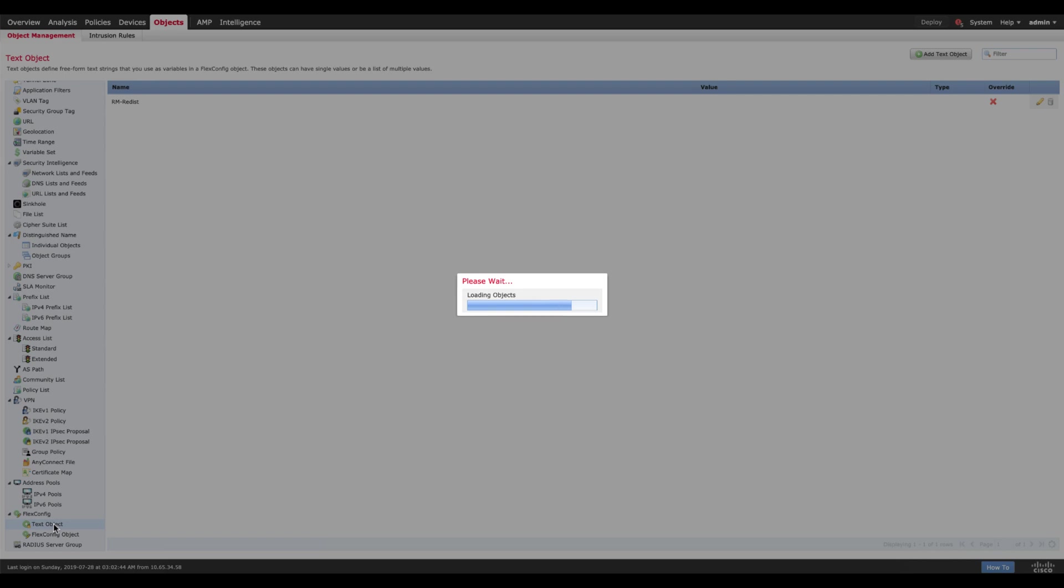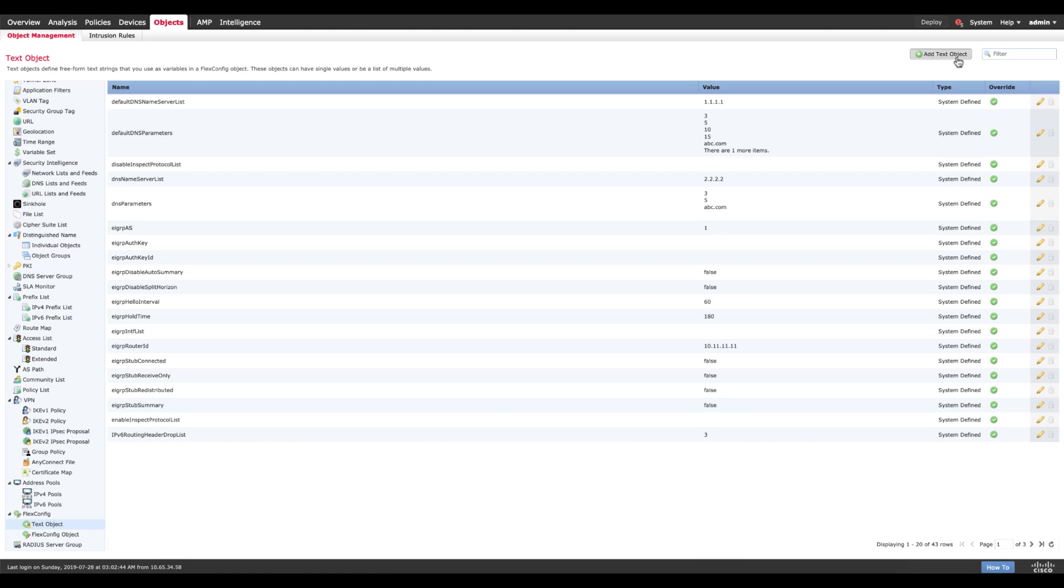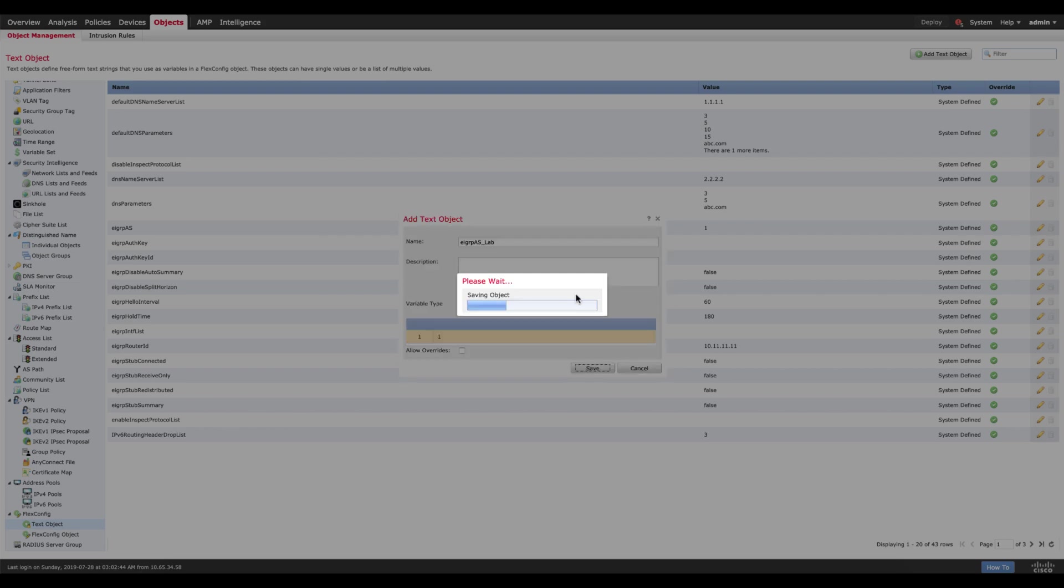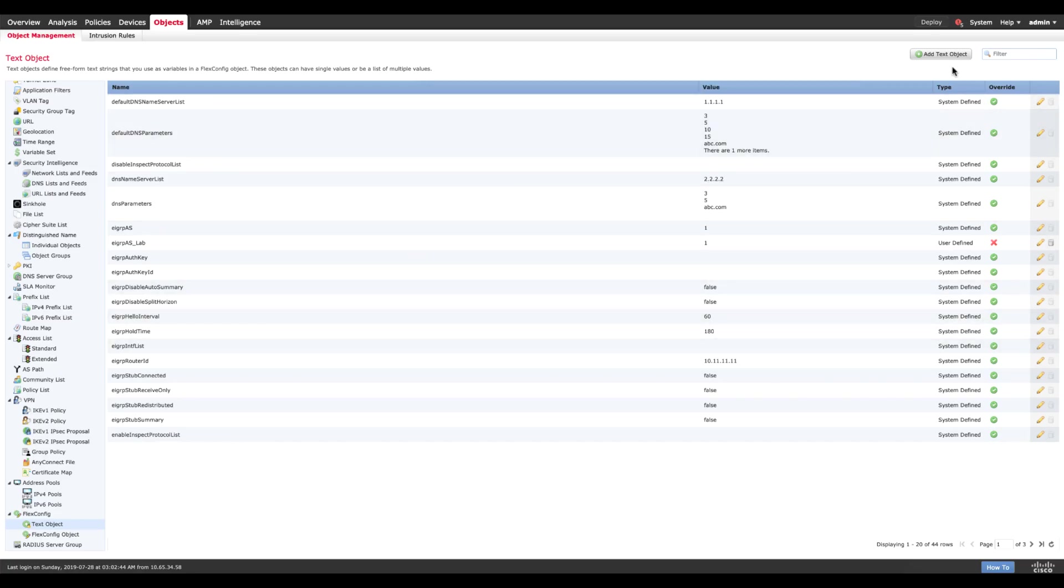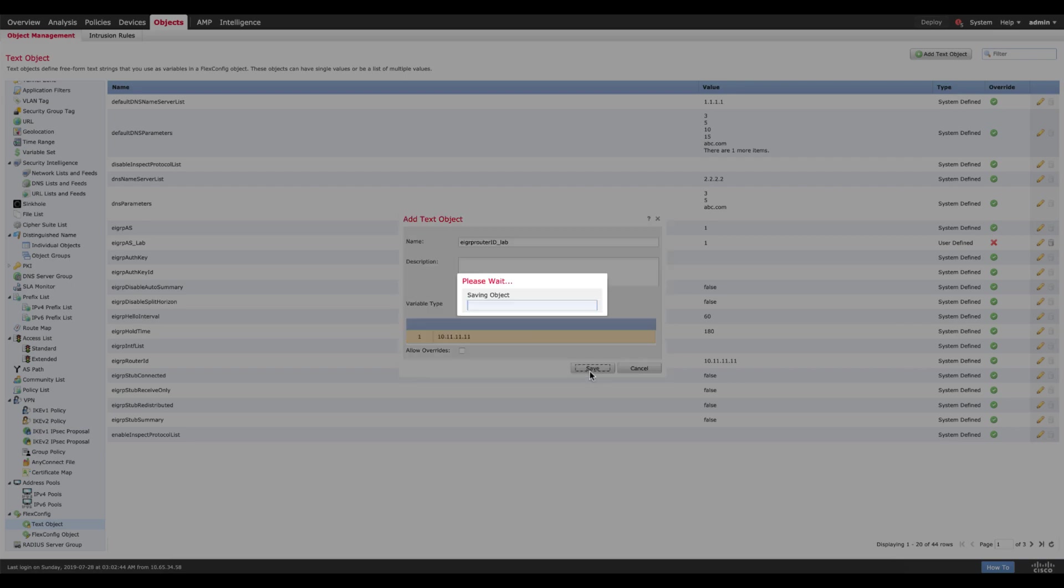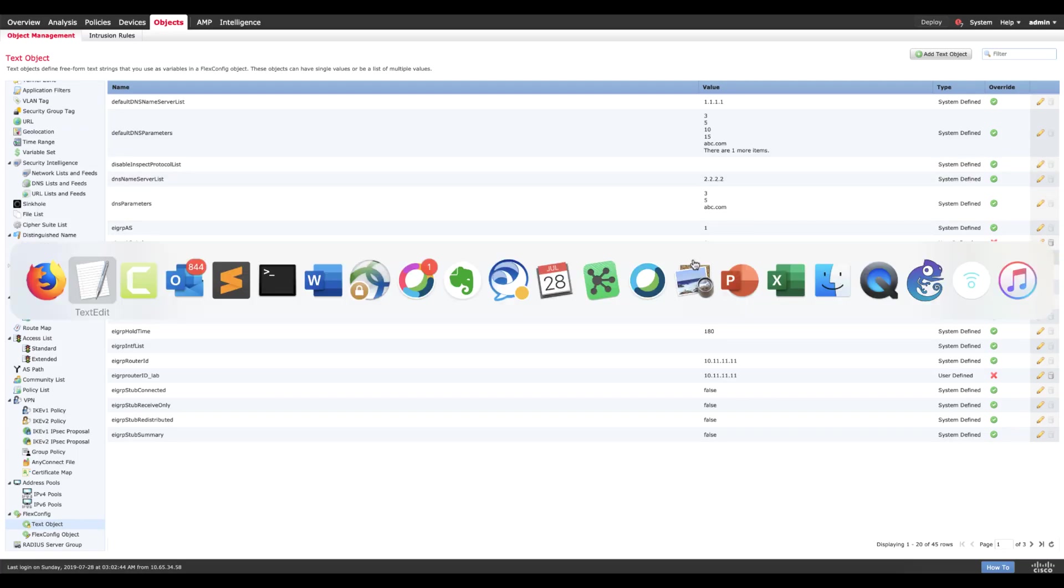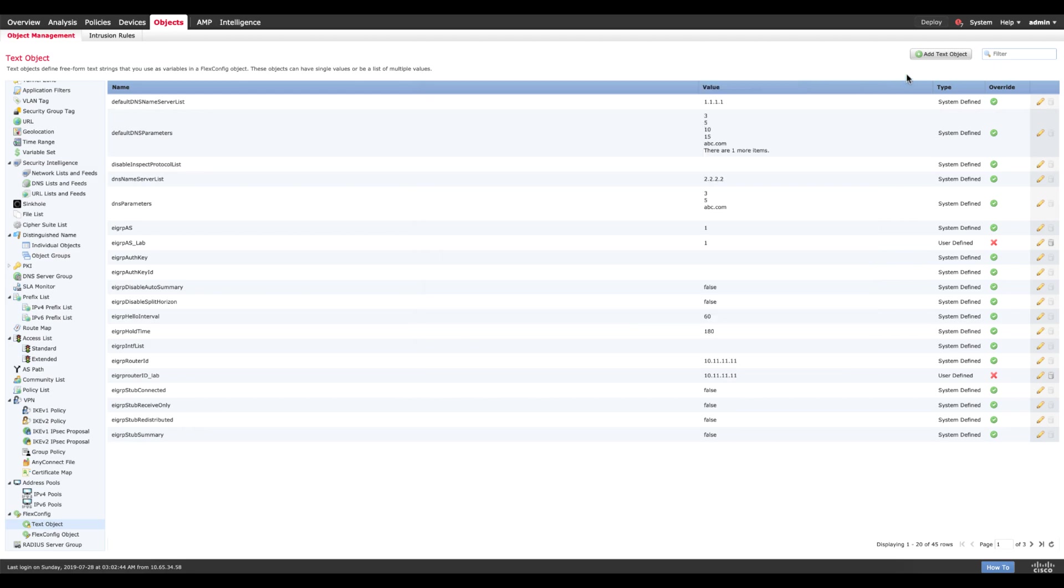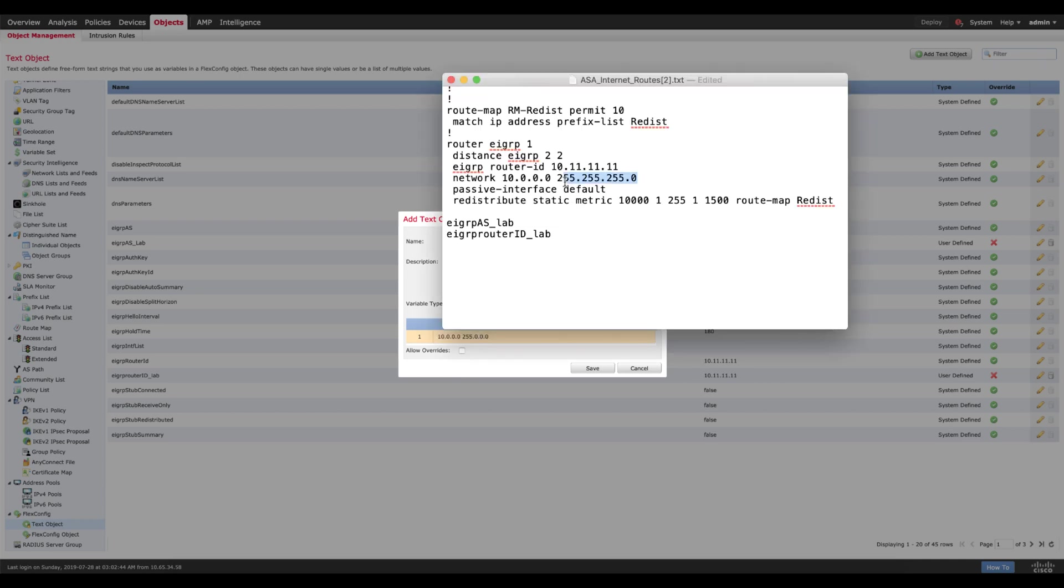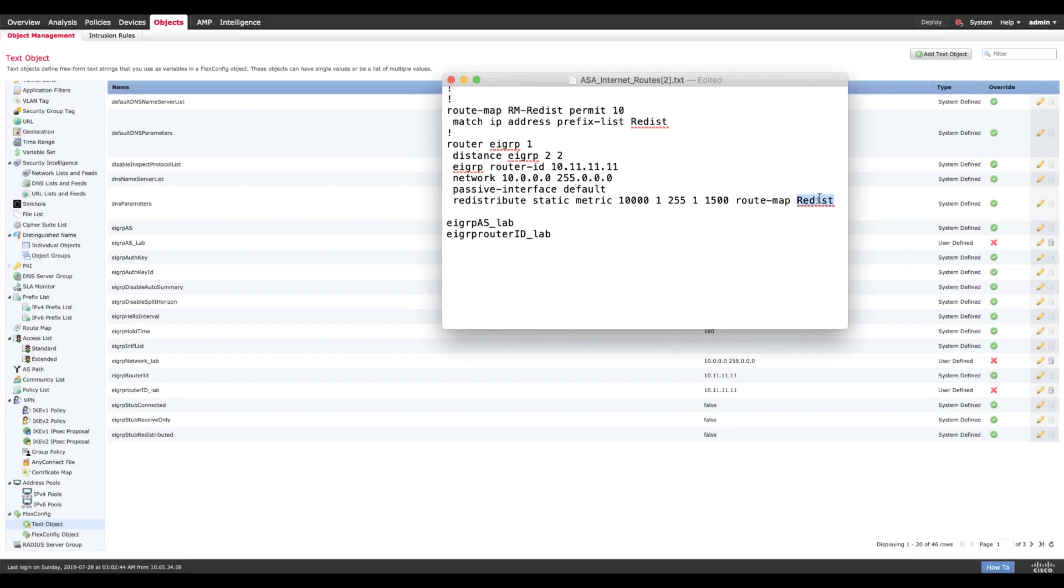If you look at the text object, this is where you can define values which go inside variables. Let's have a look at a couple of these. You have EIGRP AS, you enter the value for that EIGRP AS which is one. So it's mostly about defining the values. Let's add one, so the next one is router ID. Let's create one EIGRP router ID. The third thing is we need a network. Let's do EIGRP network underscore lab. Let's say this is 10.0.0.0, should actually be 0.0. Save this, and we also need a route map object.